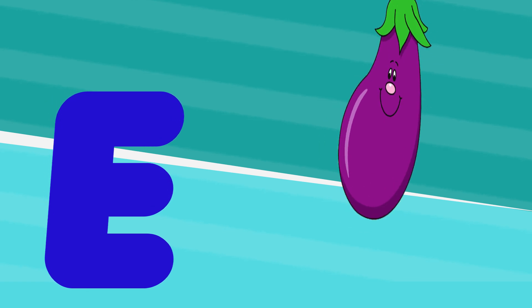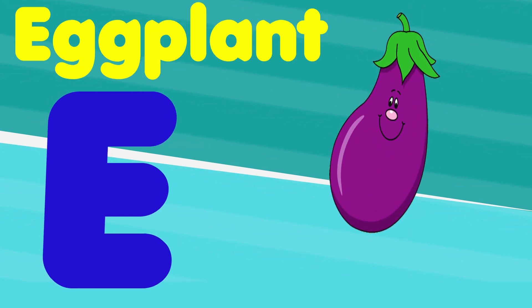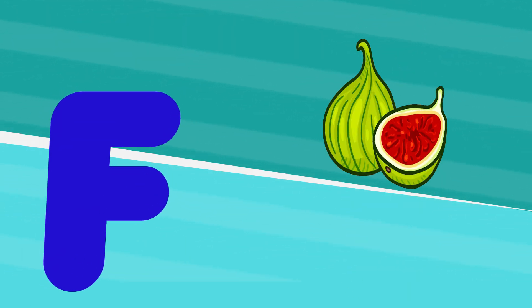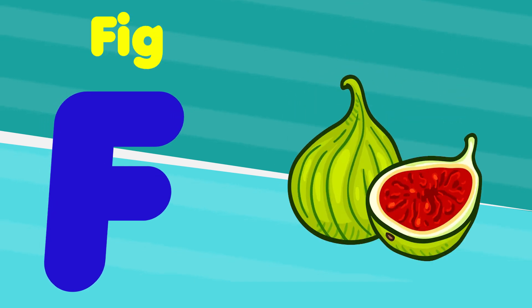E is for eggplant, e, e, eggplant. F is for fig, f, f, fig.